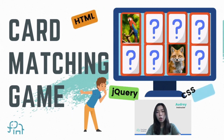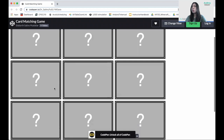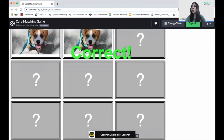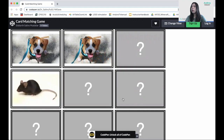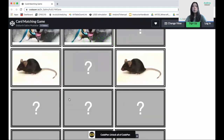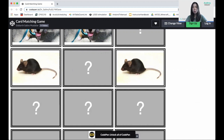Today we are going to create a card matching game with jQuery. For this project, we're going to match cards with the same animals inside. If not, it will just become incorrect. jQuery is a library that is part of JavaScript, so everything is written in short form. To follow along, there is starter code available for this project, which you can find in the description box below.